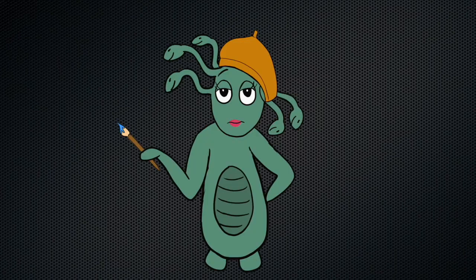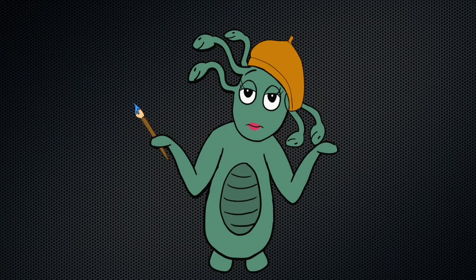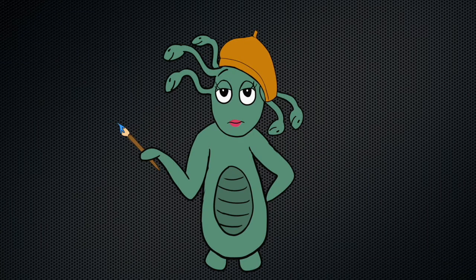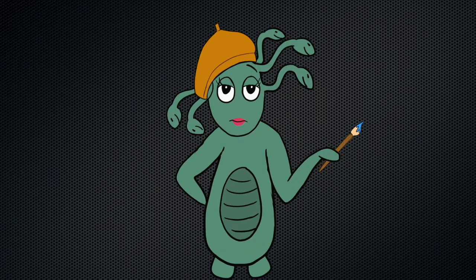So you want to learn how to draw, and every time you check any video or course about learning how to draw, you always hear the phrase